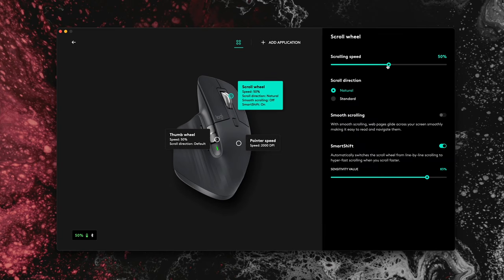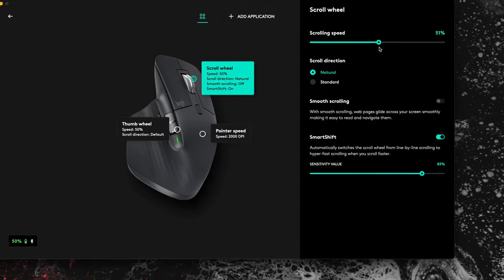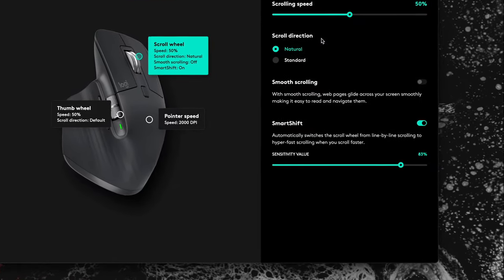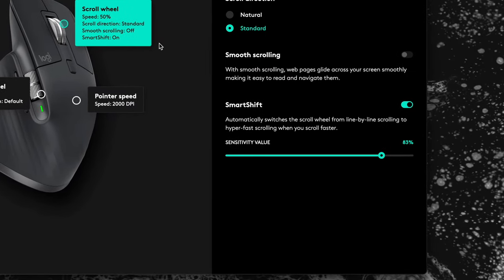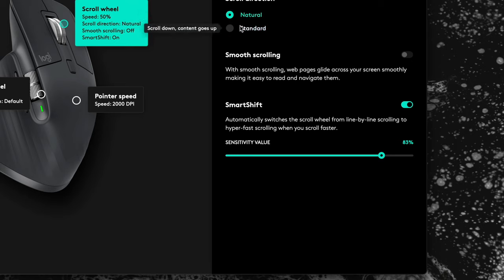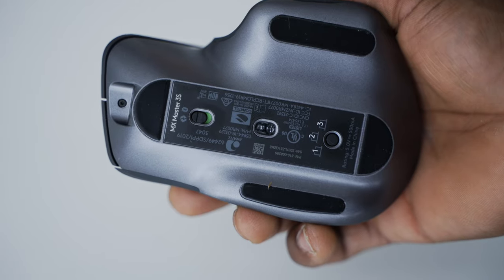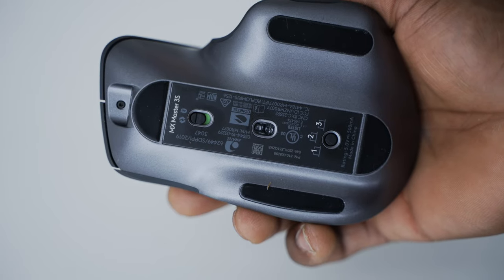There's also a smart shift function which can be enabled through Logi Options Plus. It'll let the MaxSpeed automatically switch between spin and ratchet mode based on how you scroll with the wheel. If you scroll fast it switches to spin mode, if you scroll slowly it switches to ratchet mode. Underneath the mouse there's still a power switch as well as a small button for quickly switching between three paired devices.